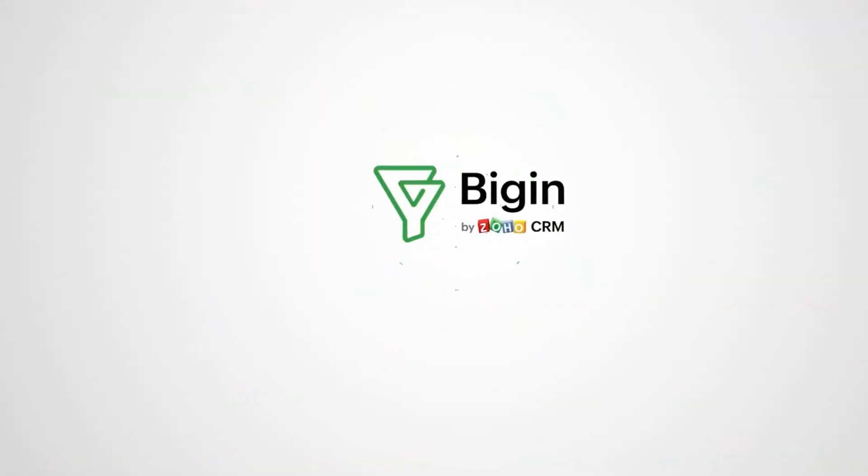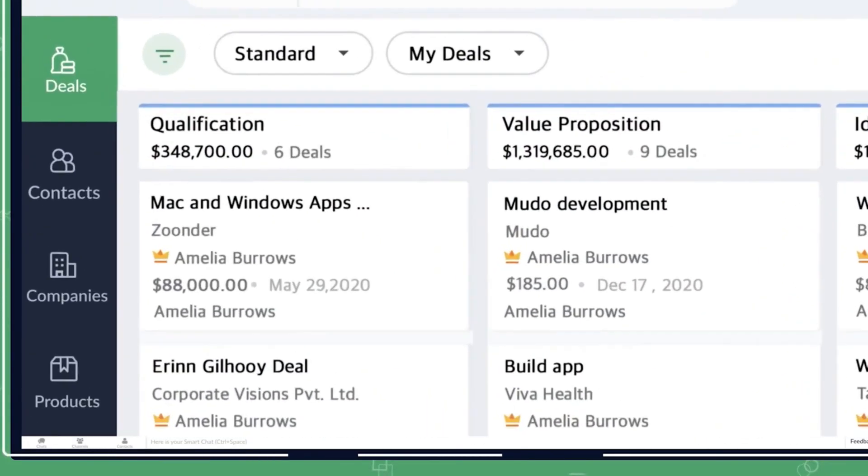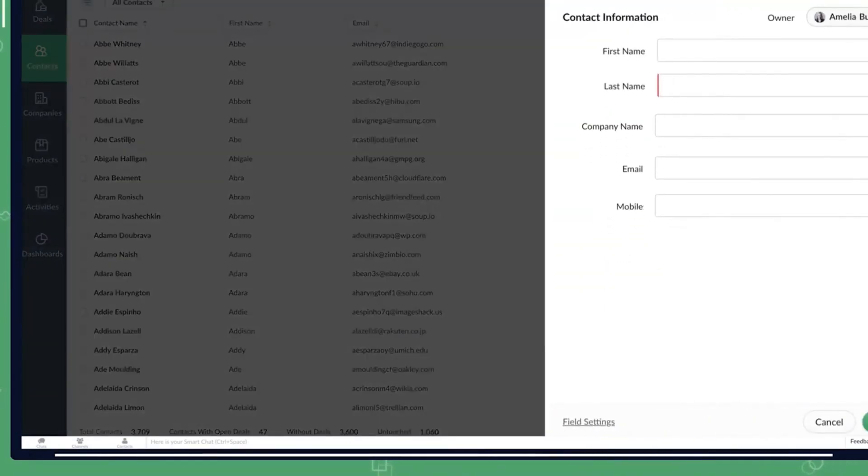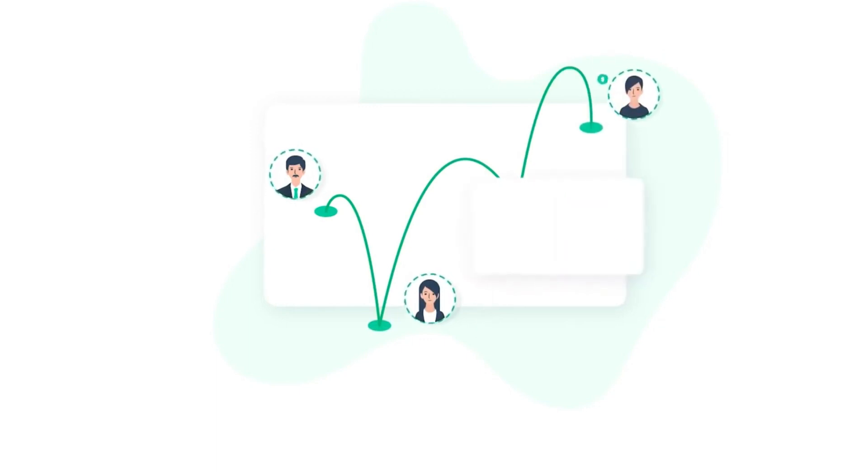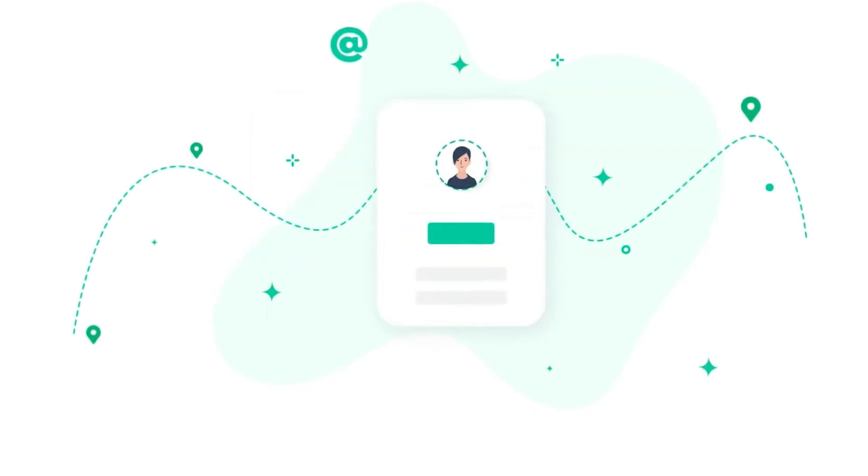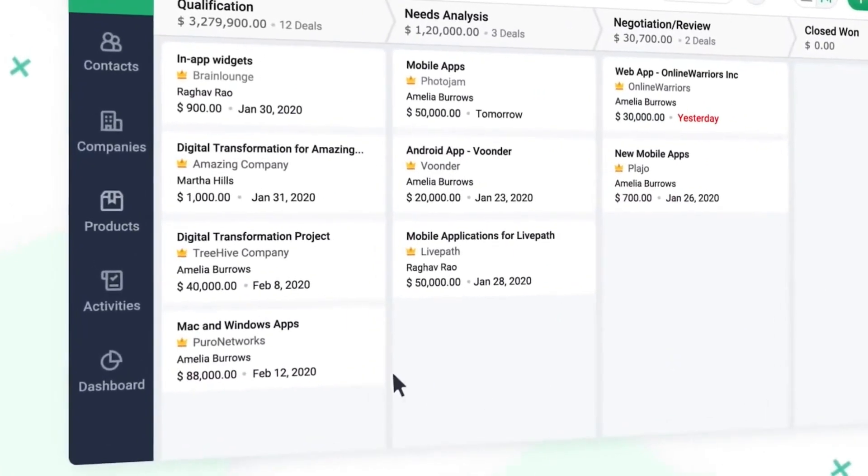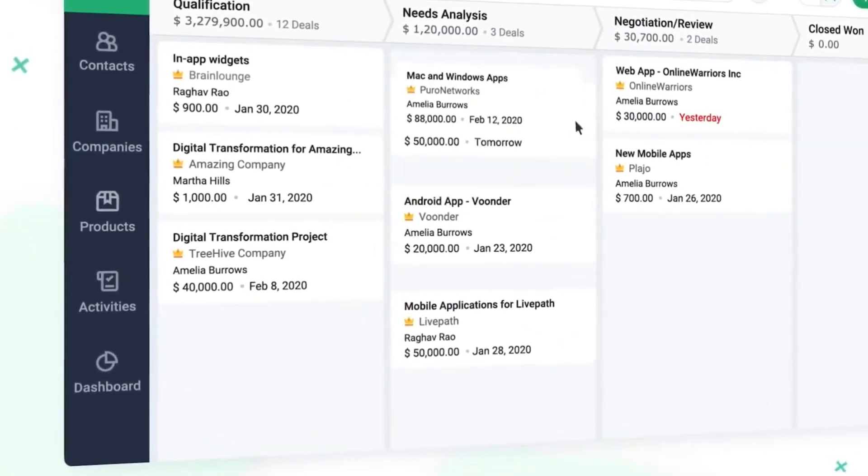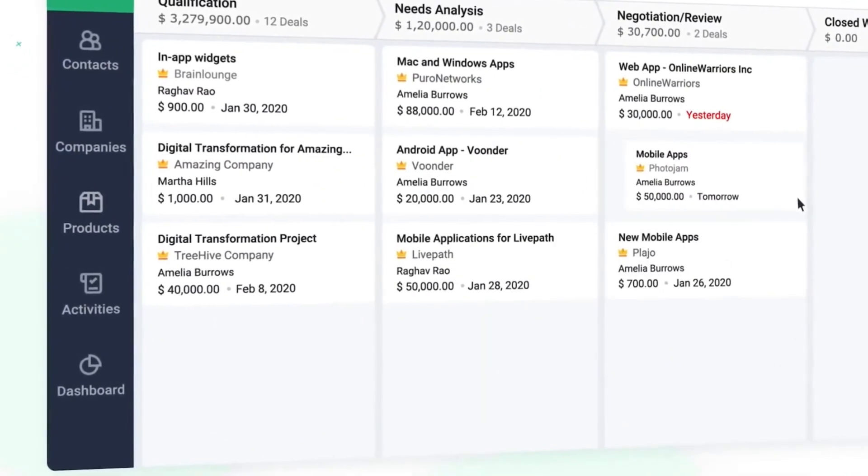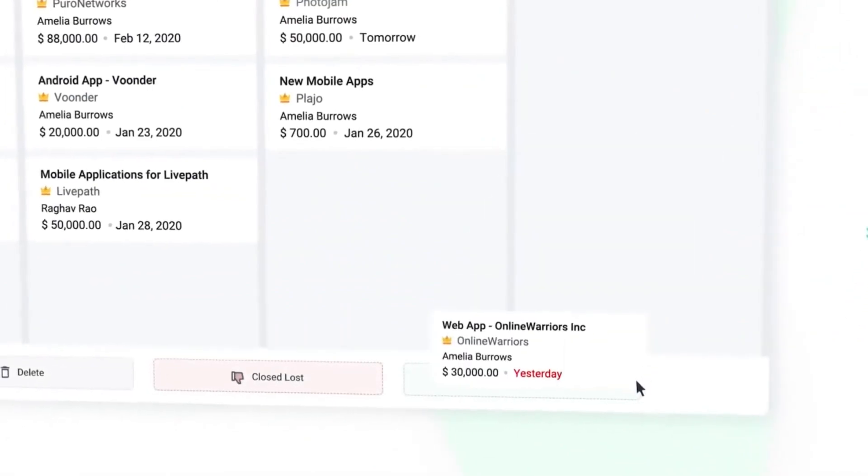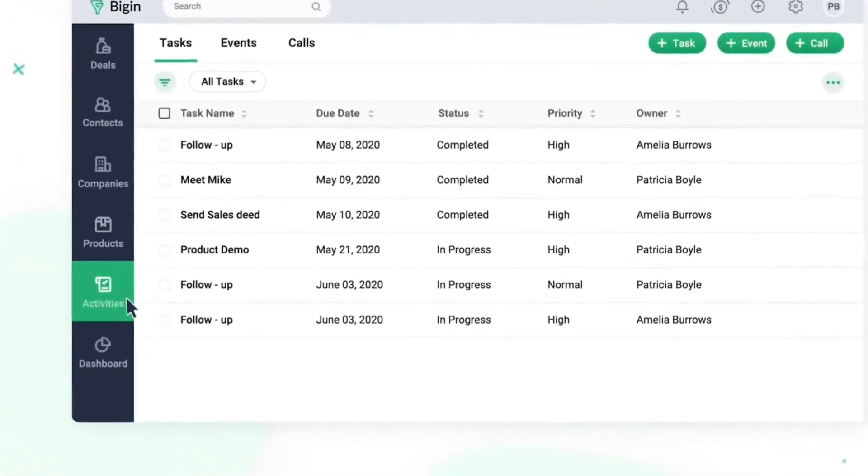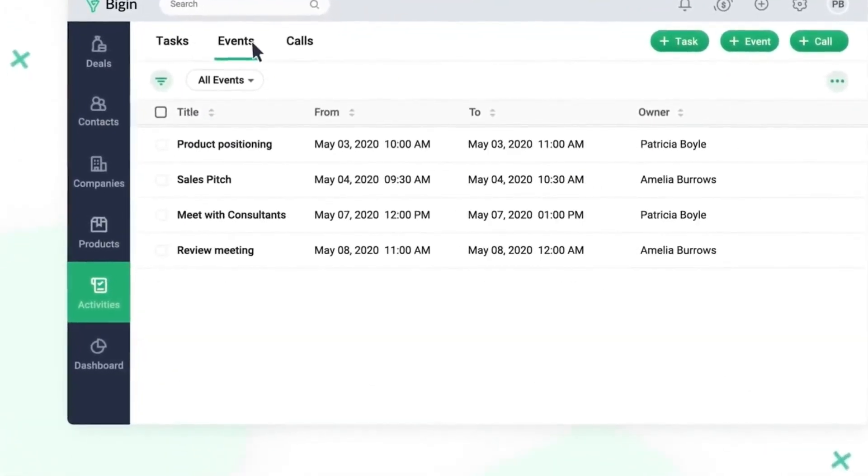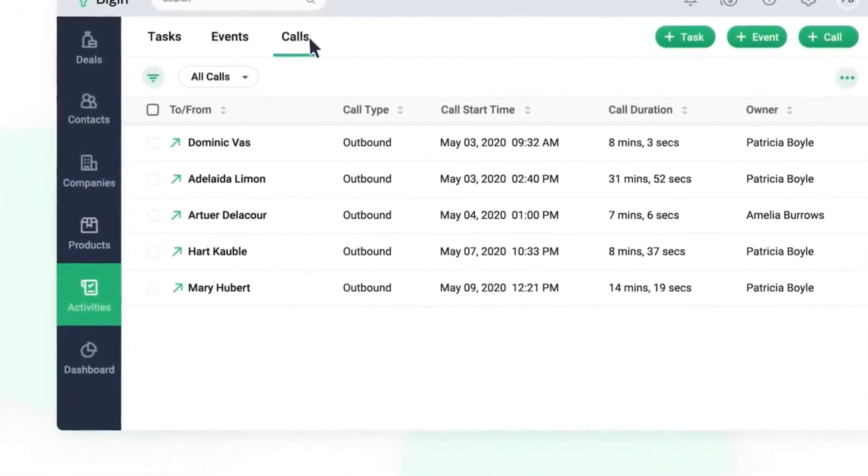Next up, we have Bigin by Zoho, a CRM software which you will need to centralize all of your client's information in one place. It's specially designed for small businesses and entrepreneurs to run businesses efficiently by gathering contacts and closing various deals. With this software, you can manage all of the information about your contacts and the company. Moreover, you can drag and drop deals across various stages in the sales pipeline or mark them as won after you've successfully closed the deal. It also assists you to stay on top of various activities with your customers and help you finish them one by one.